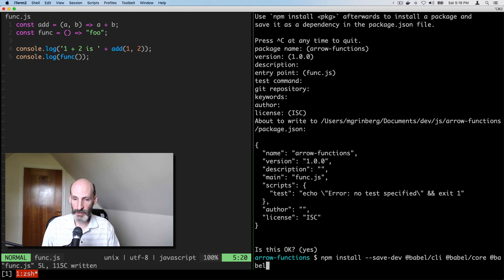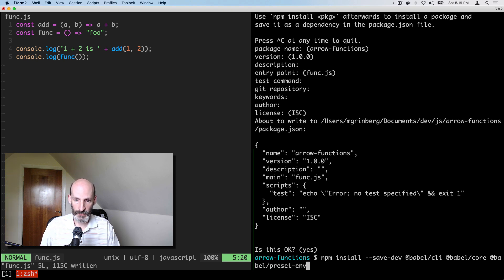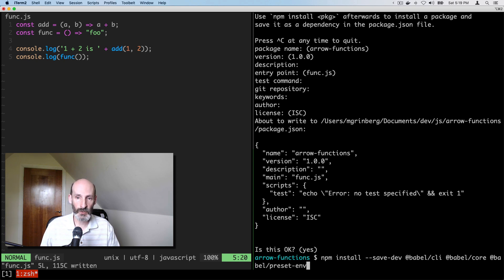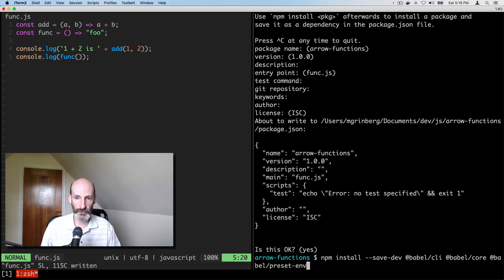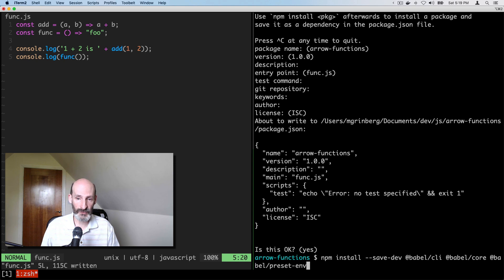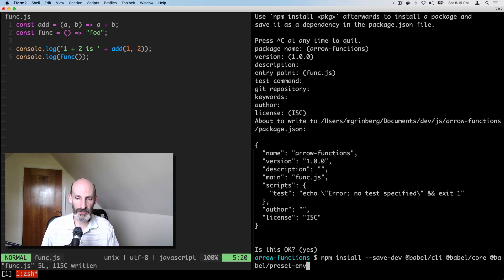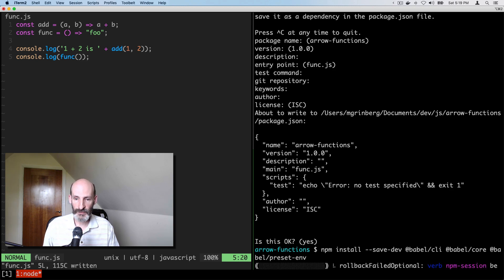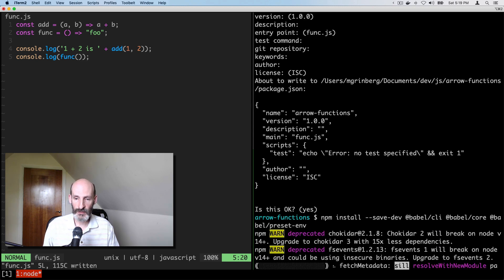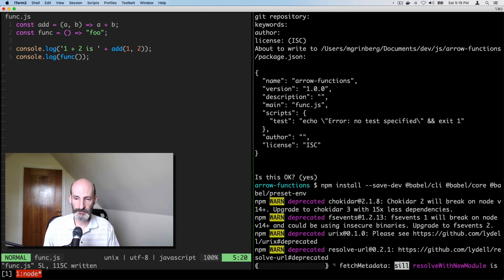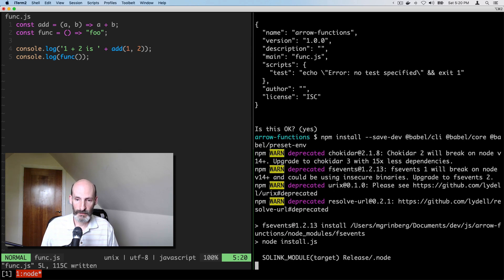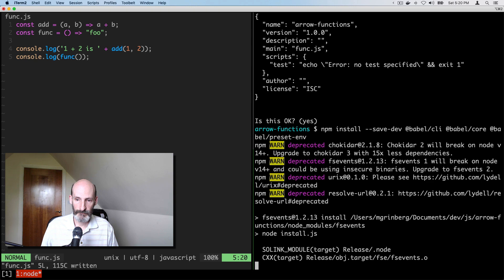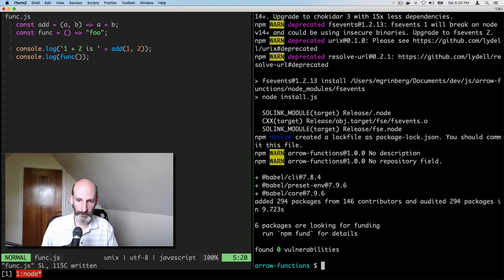And then Babel needs to have presets, which basically configure what kinds of conversions it does. So we're going to use a fairly default one that converts anything that you write in newer JavaScript to ES5, which is the version that most browsers support, the baseline for JavaScript these days. So let's get this installed. Very good.